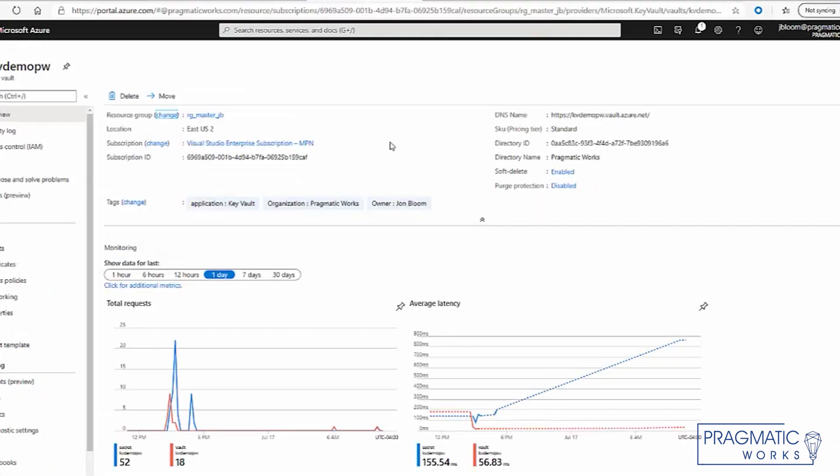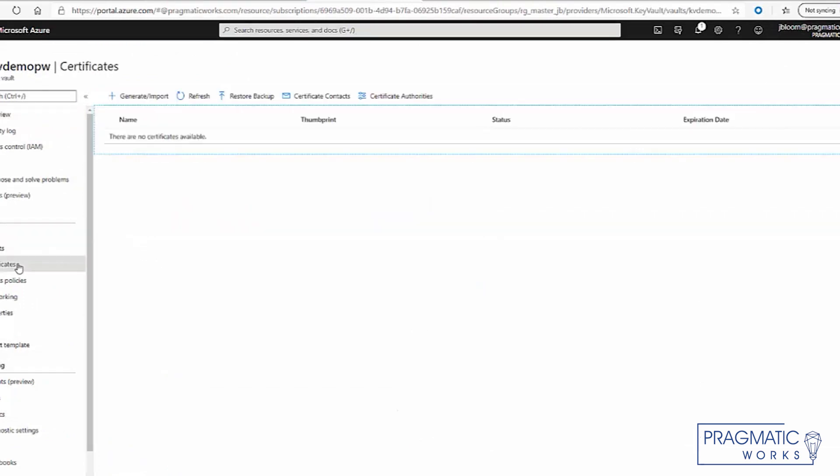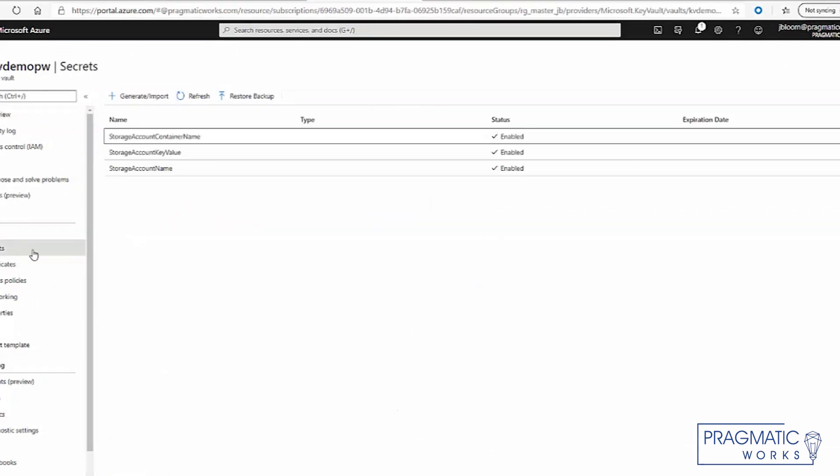So this is what the key vault looks like, and we've already stood one up. And you can see that we have keys and secrets and certificates. And our secrets that we created...